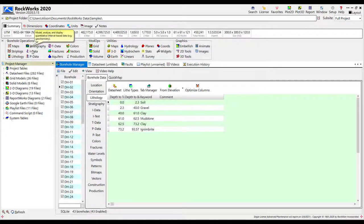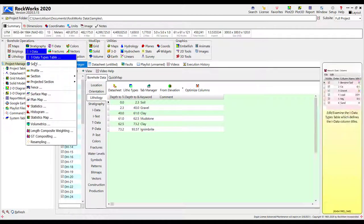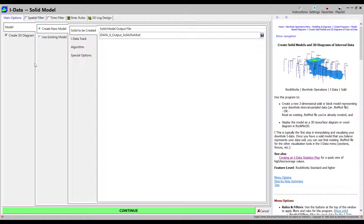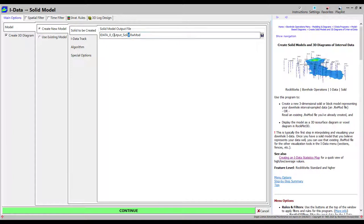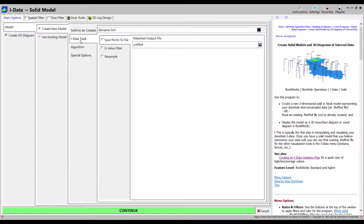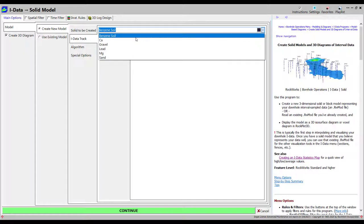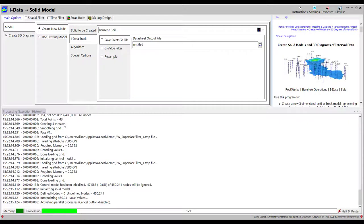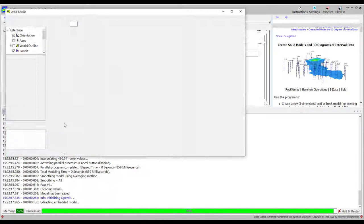Finally, I'll demonstrate the creation of a 3D block model through the iData menu. When creating a block model, you'll need to specify the type of data to use and the name of the model being created. I'll use the default modeling and display options and will click on the Continue button to proceed.